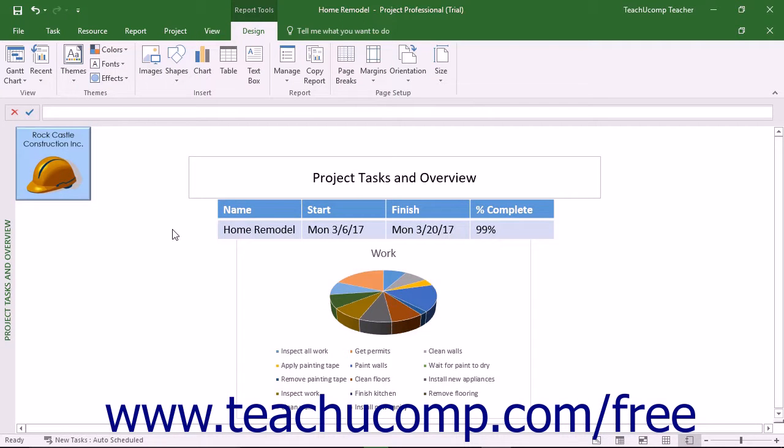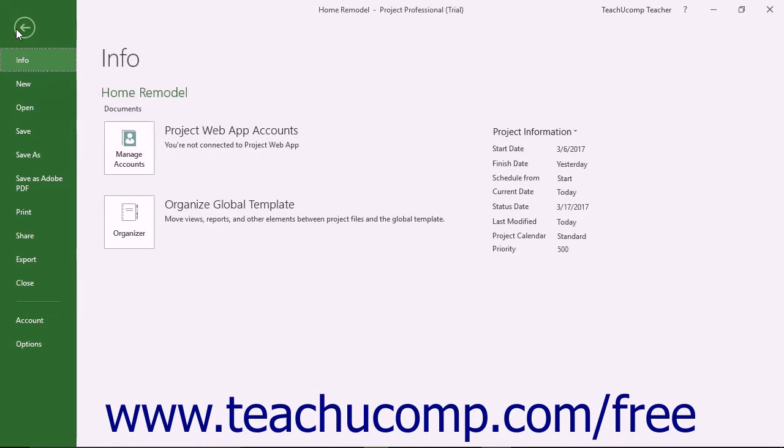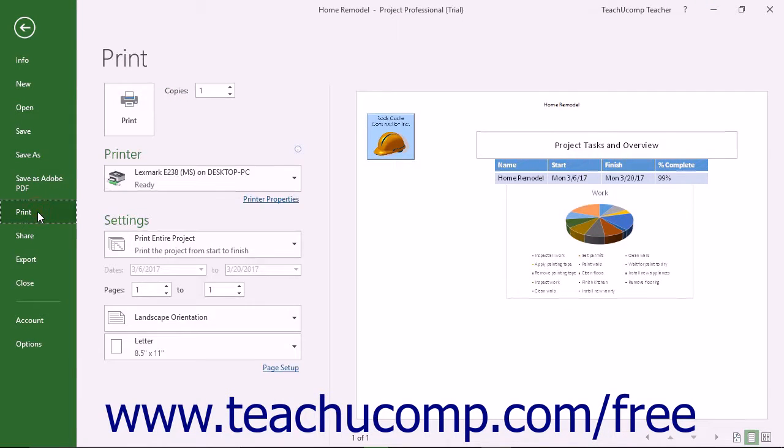To print reports you are currently viewing on screen, first ensure you are viewing the report to print in Report View in Project. Then click the File tab in the ribbon and select the Print command at the left side of the backstage view.